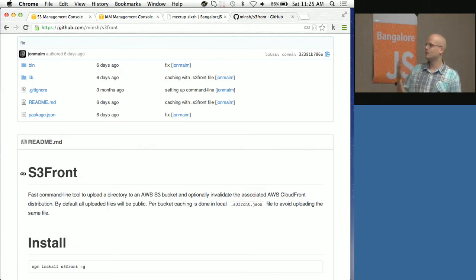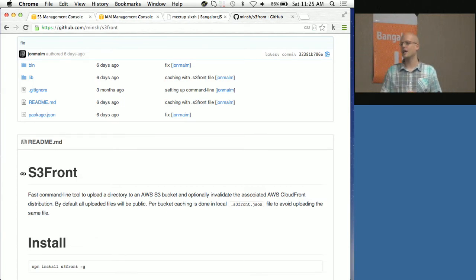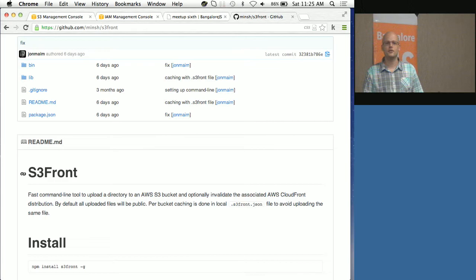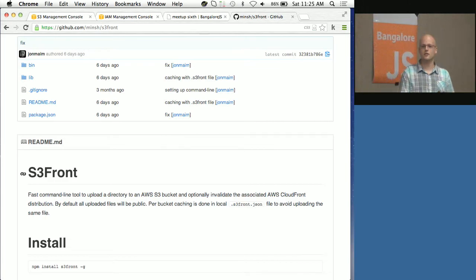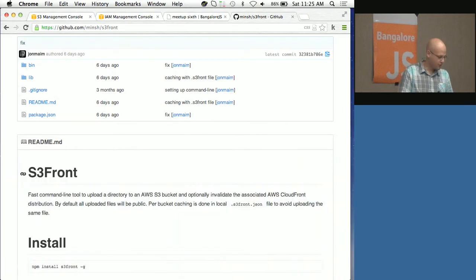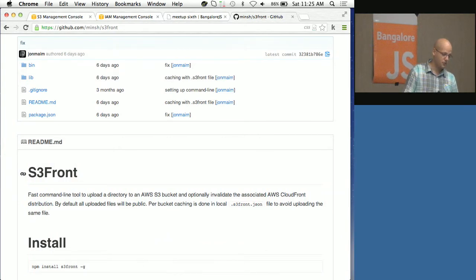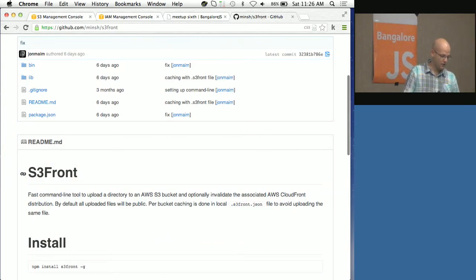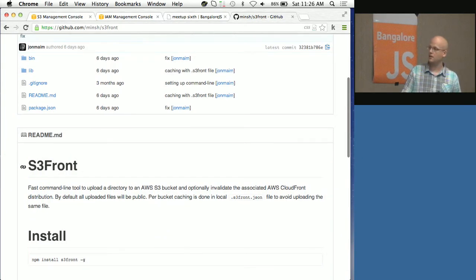We got fed up with this because we wanted to be able to change files and put them in production dozens of times per day and see results immediately. So we created this small tool, S3Front, and it's very fast.